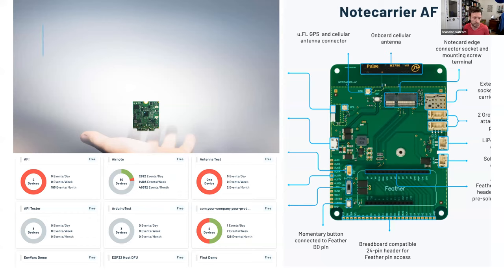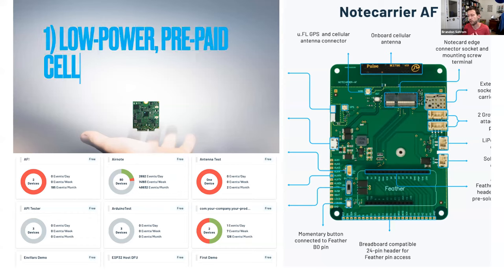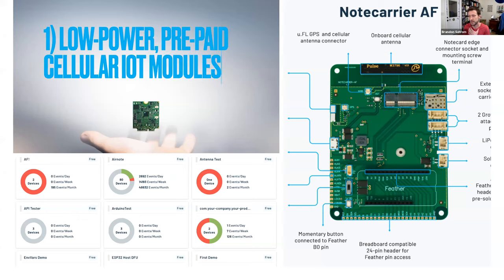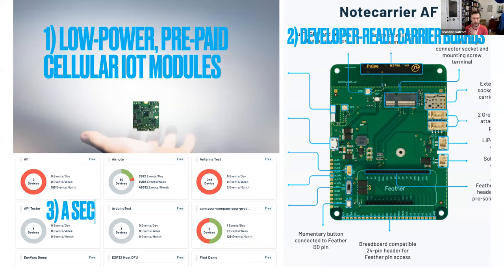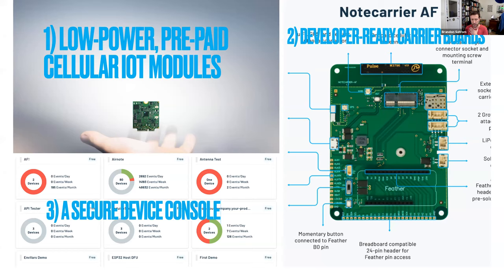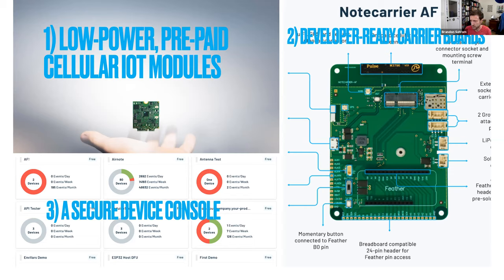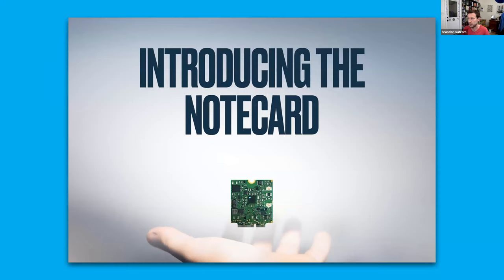Ray decided to set out to solve these problems, not just for himself and for Safecast, but for IoT developers everywhere. Over the last two plus years, he and our small team have been working to create a set of products that give developers everywhere the ability to easily build IoT solutions with no strings attached. Those products are low power prepaid cellular IoT modules, a set of developer-ready carrier boards for prototyping and for production, and then finally a secure device console for managing devices, data, and integrations with other cloud applications.